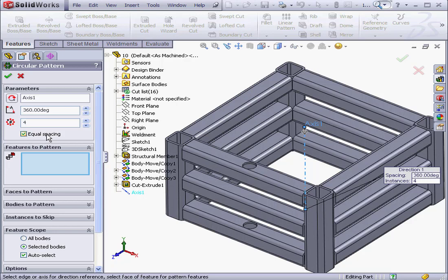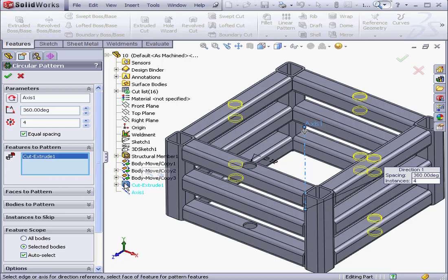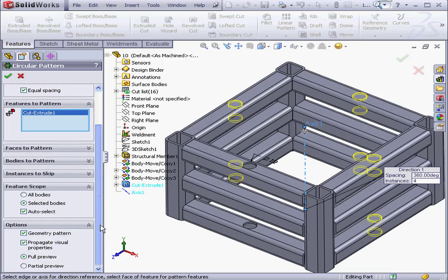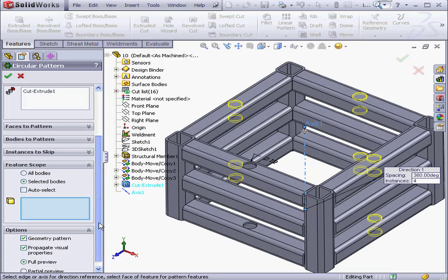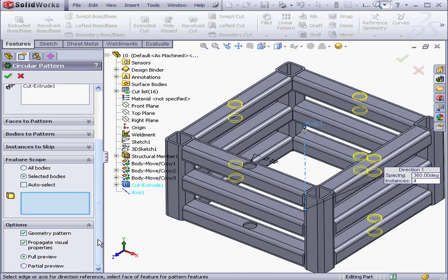Now we specify the features to pattern. We're going to use Cut Extrude 1. Let's scroll down to the bottom of the Property Manager. I want to uncheck Auto Select in the Feature Scope section. We'll use Selected Bodies.